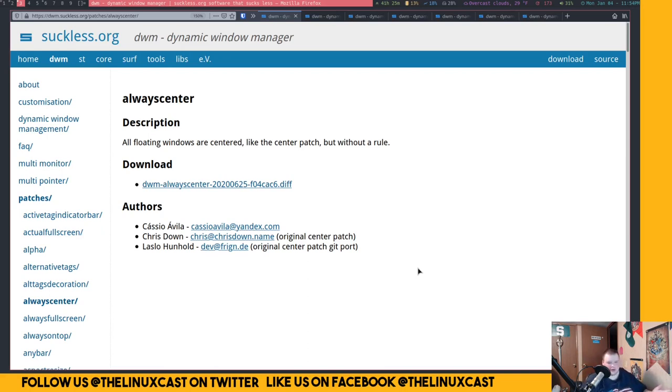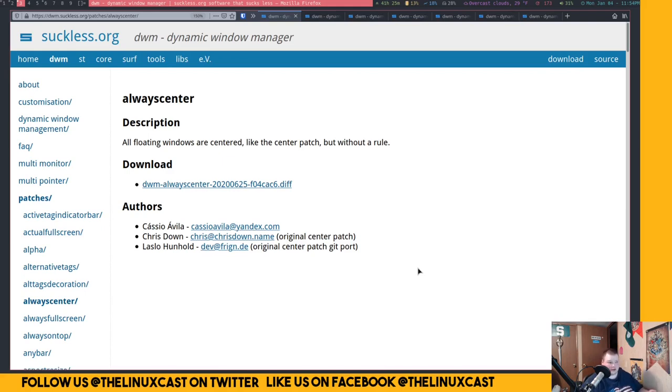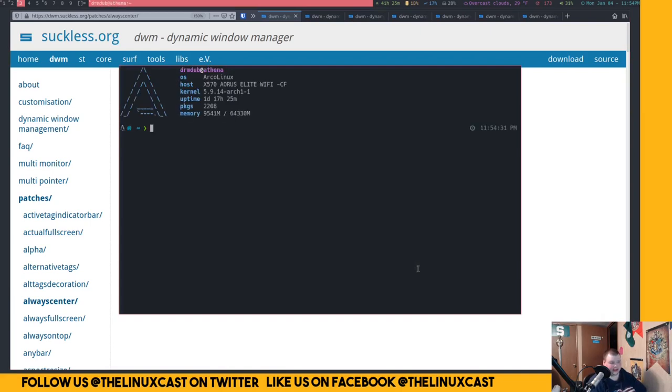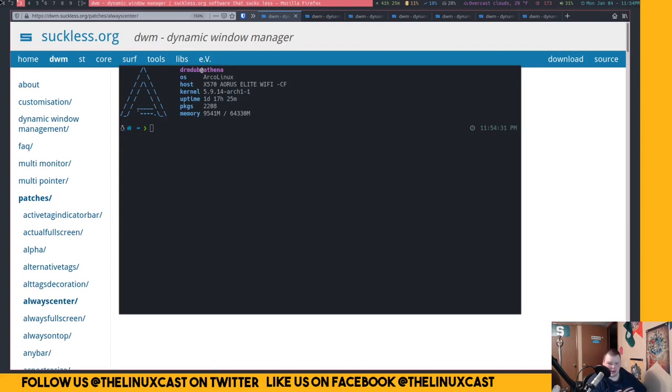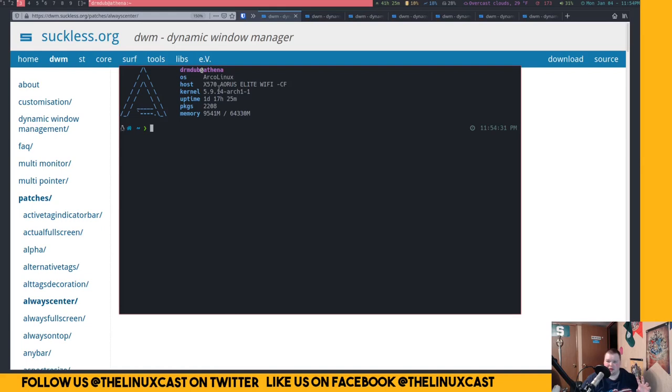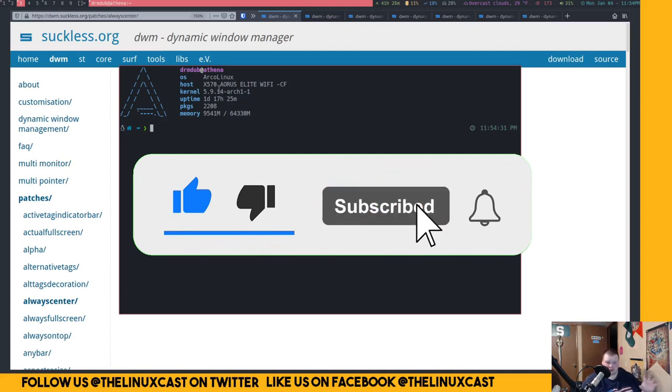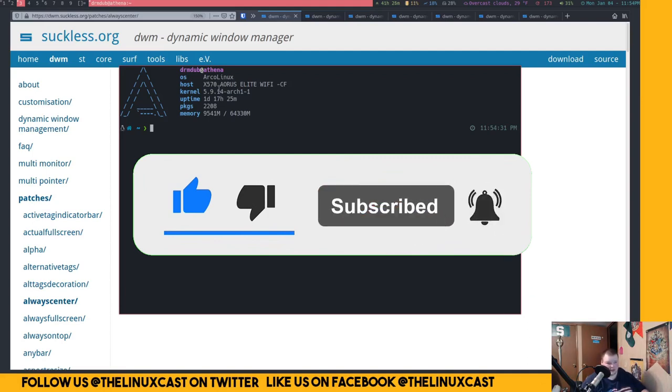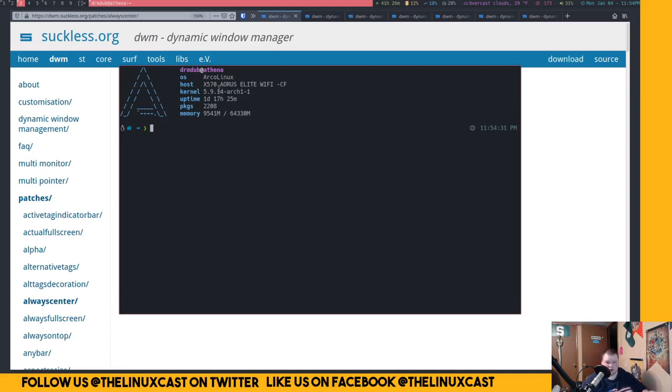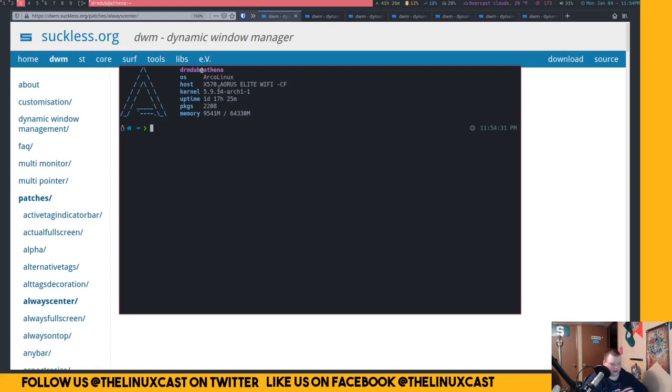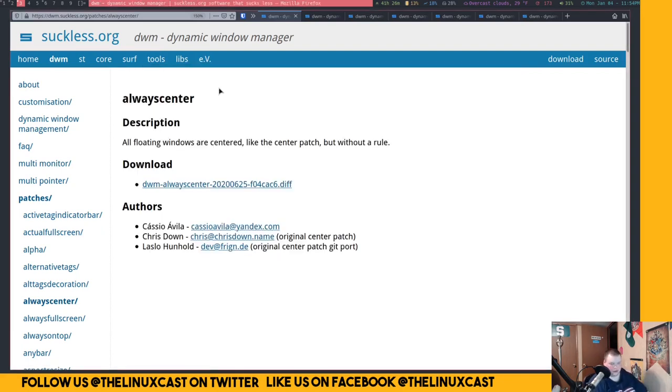So the first one I'm going to talk about is called Always Center. This is a weird one because it's not really something that you think about. So when you spawn a window that is floating, so let's just say a scratch pad like this. If you didn't have this patch, it would appear up here in the upper left-hand corner. That's annoying as hell. This is especially something to do with Steam. If you use Steam on DWM, a lot of times it'll have a pop-up for like a sale or something like that.